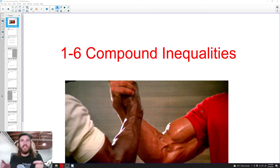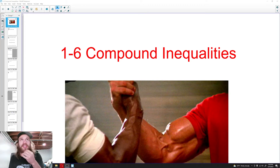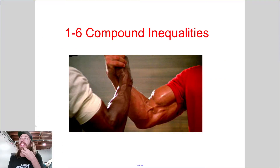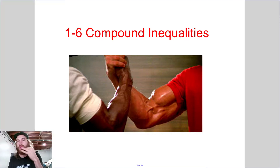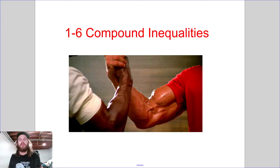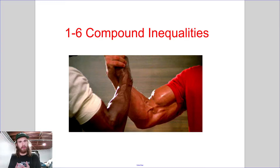Welcome back to another video from the Mathnasium. Today we're going to be doing compound inequalities. A compound inequality is when you have inequalities working together.